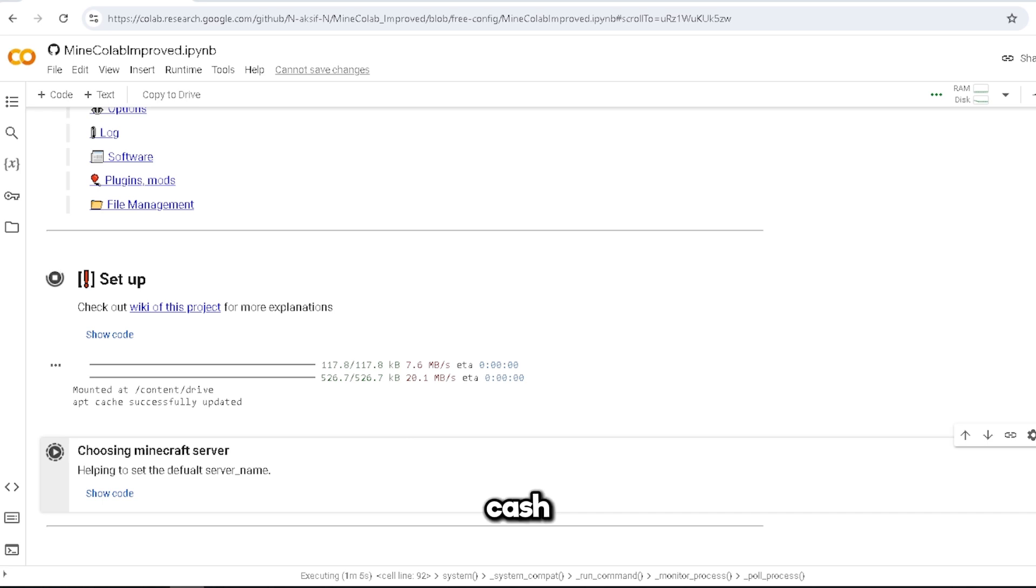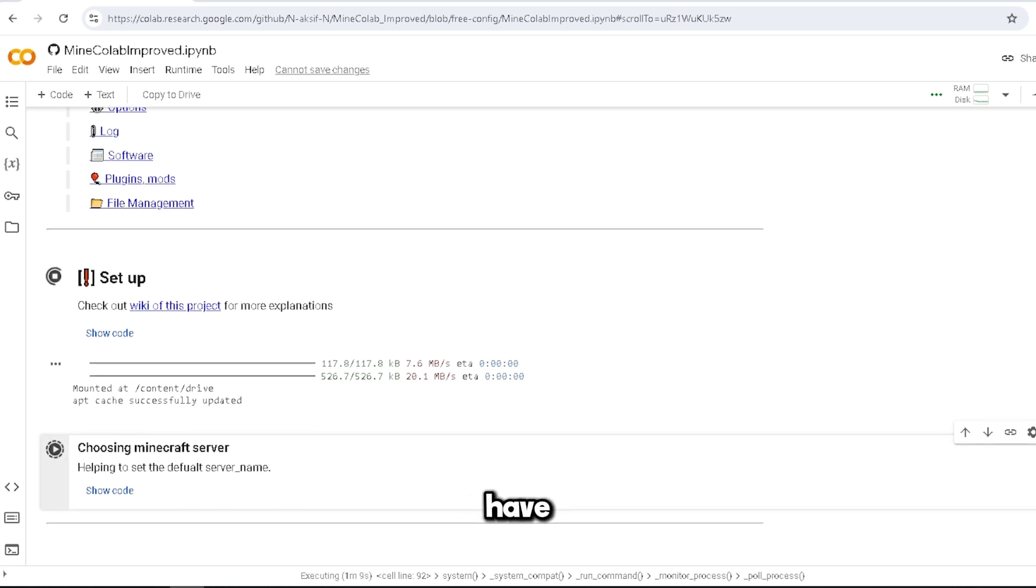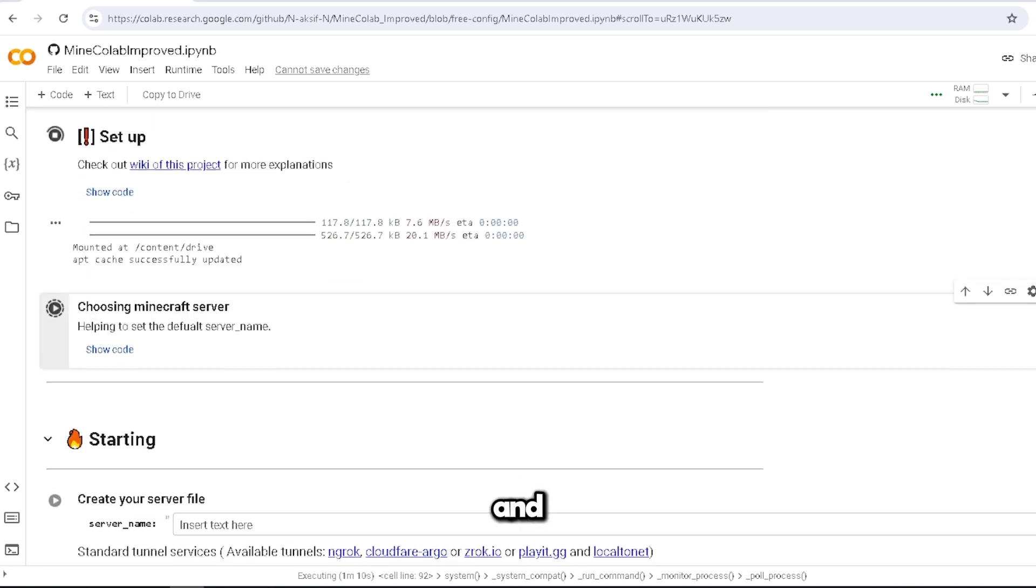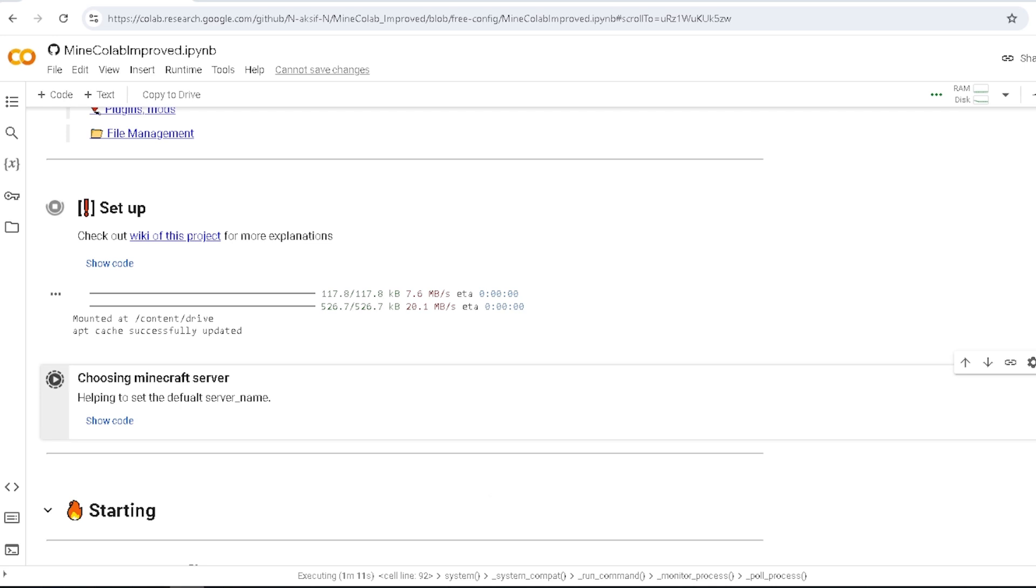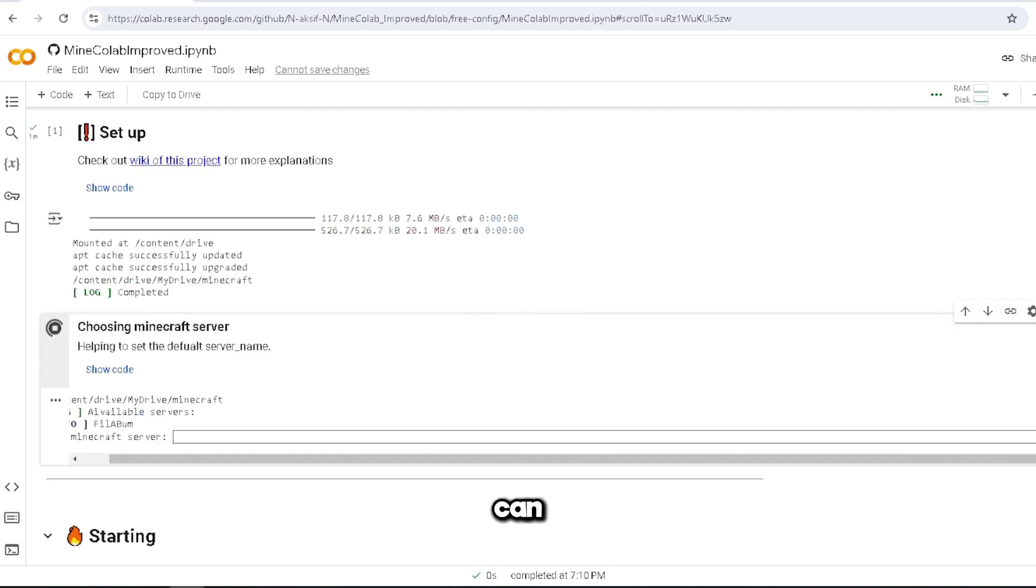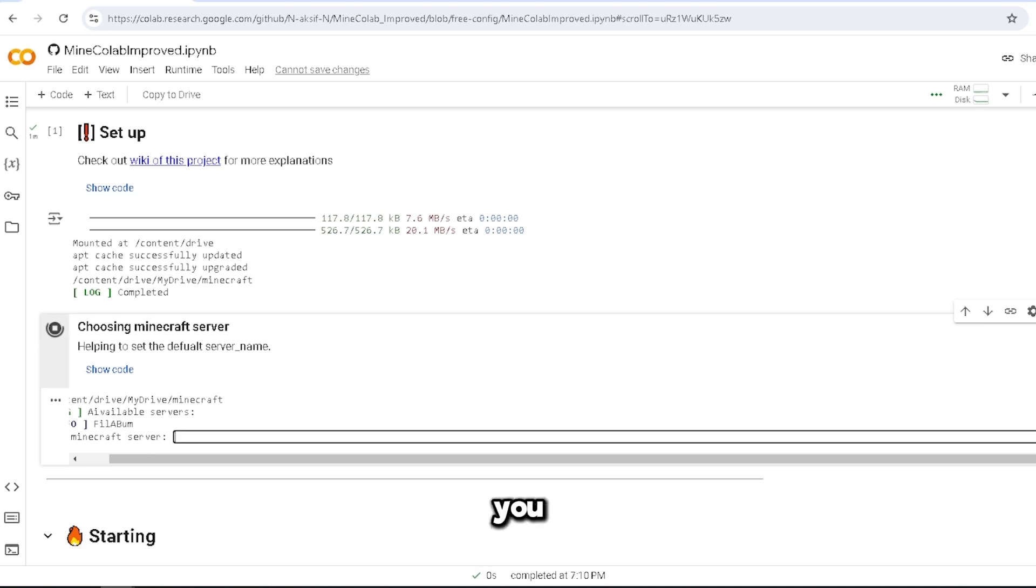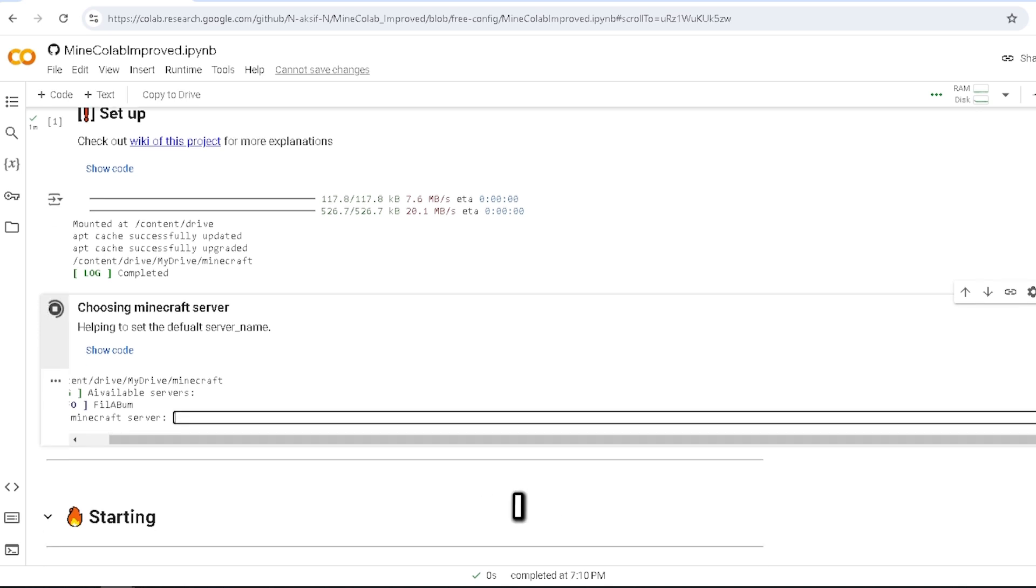Now you just have to wait. I can either pick a server that you already made or you can create a new one. But for the sake of this video, I will create a new one called subscribe for.